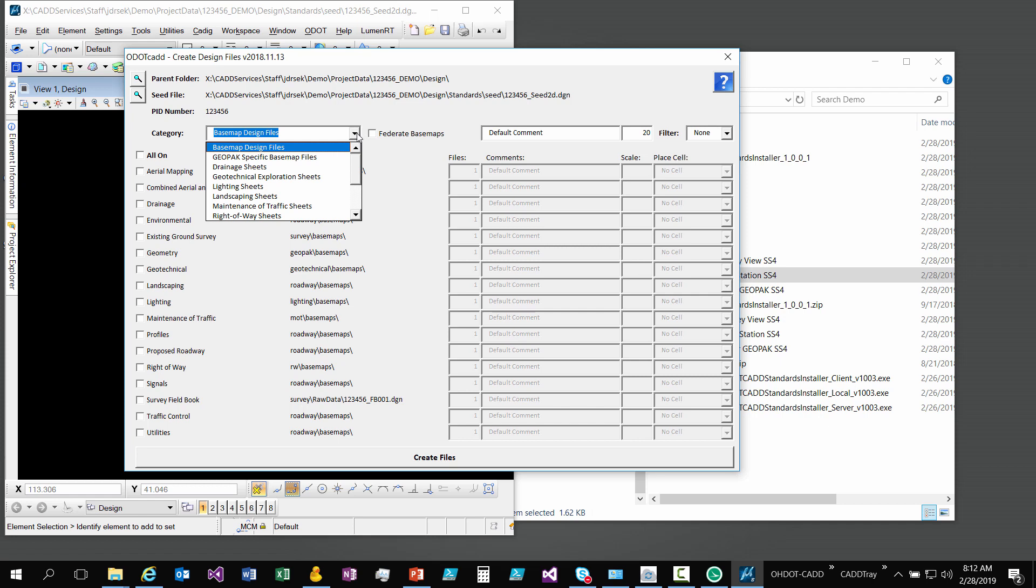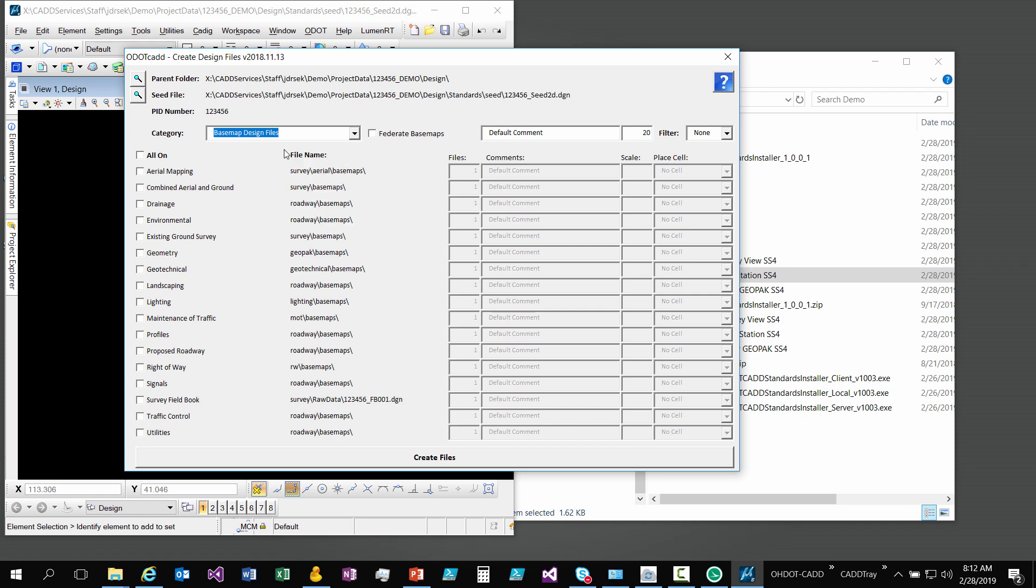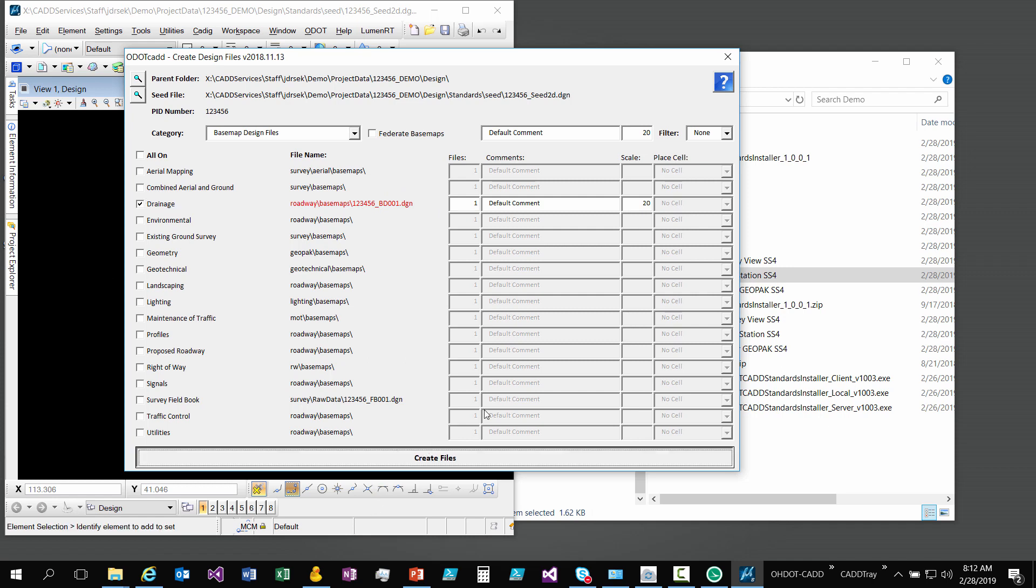You can click on a category and say you wanted a drainage basemap, you check it out. It says, okay, I don't have a drainage folder, discipline folder because I didn't check that on. Roadway is the default. It's going to roadway basemaps and here's our standard naming convention. You can hit create files and it will create it and then open the file too.